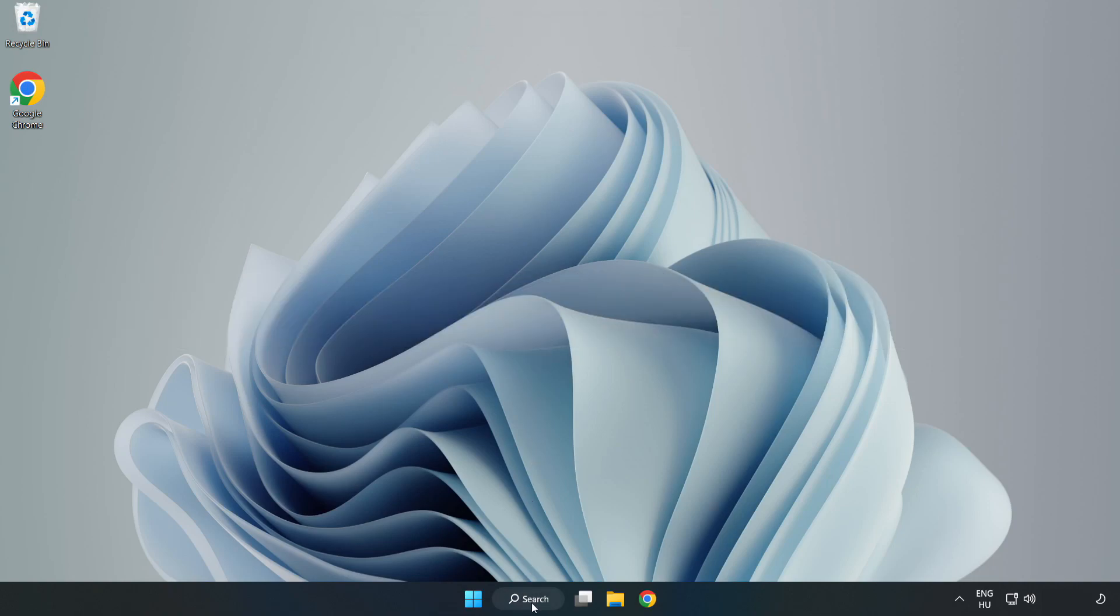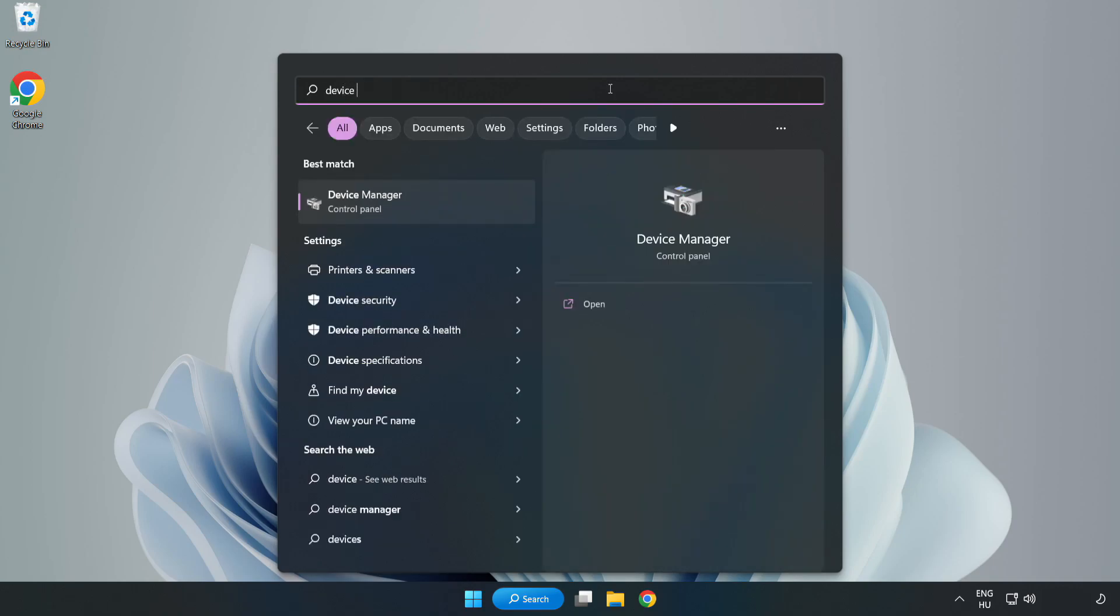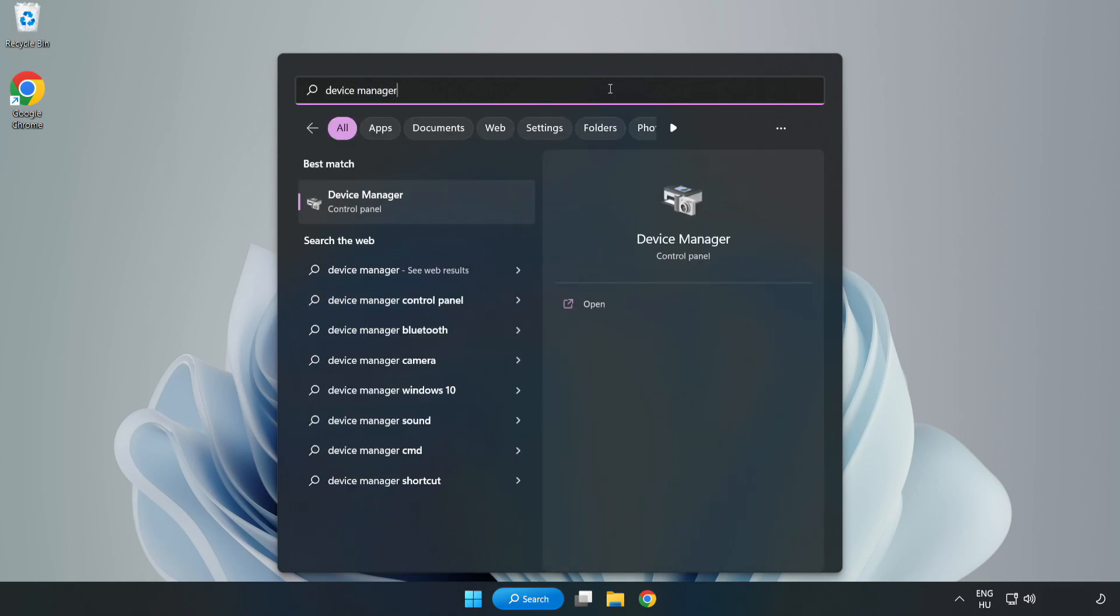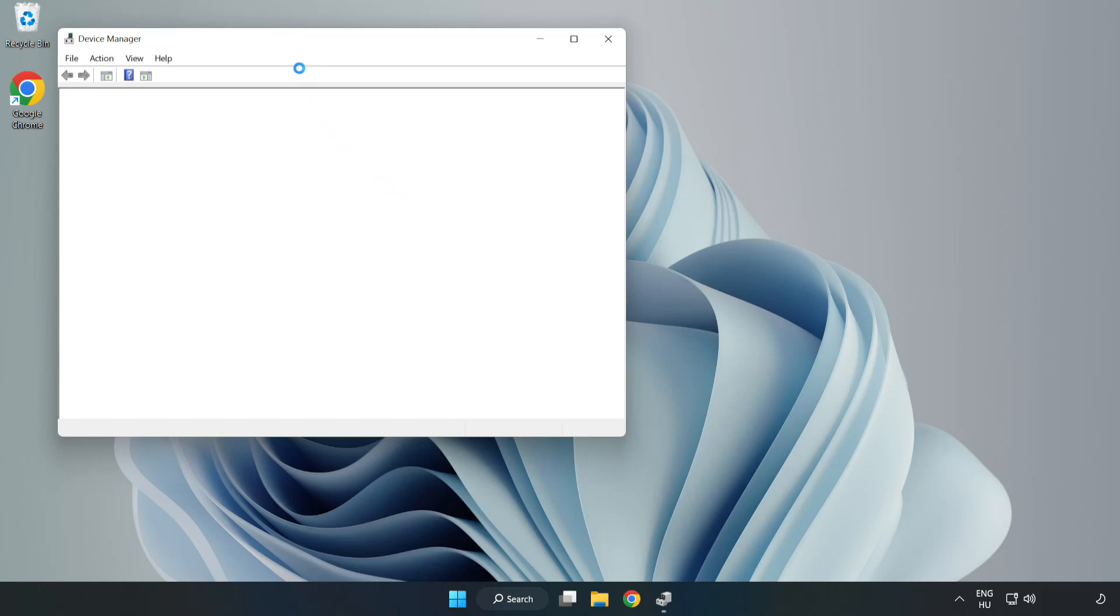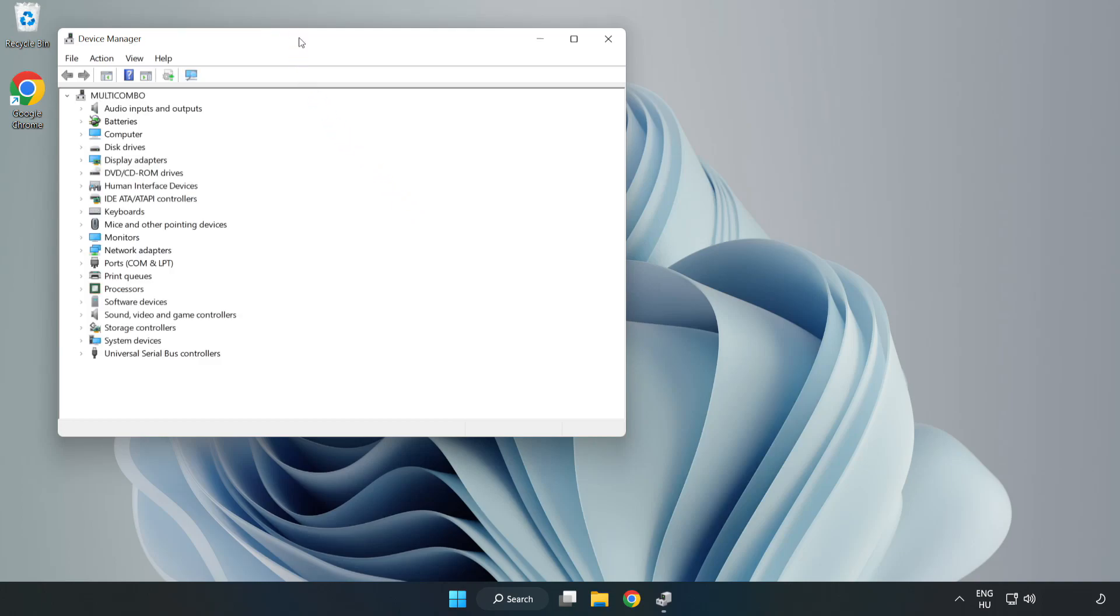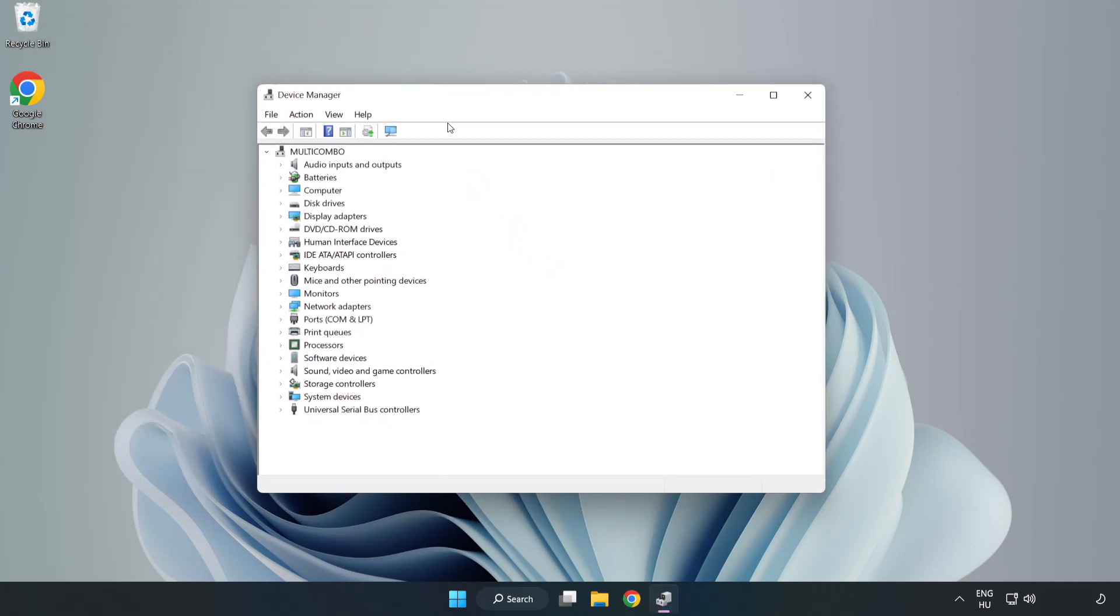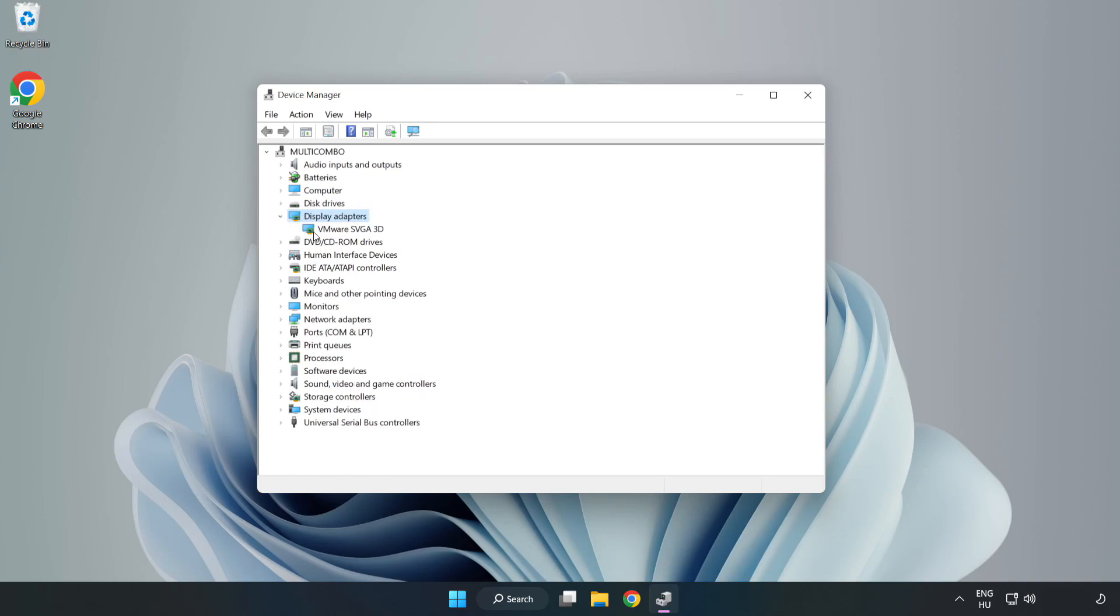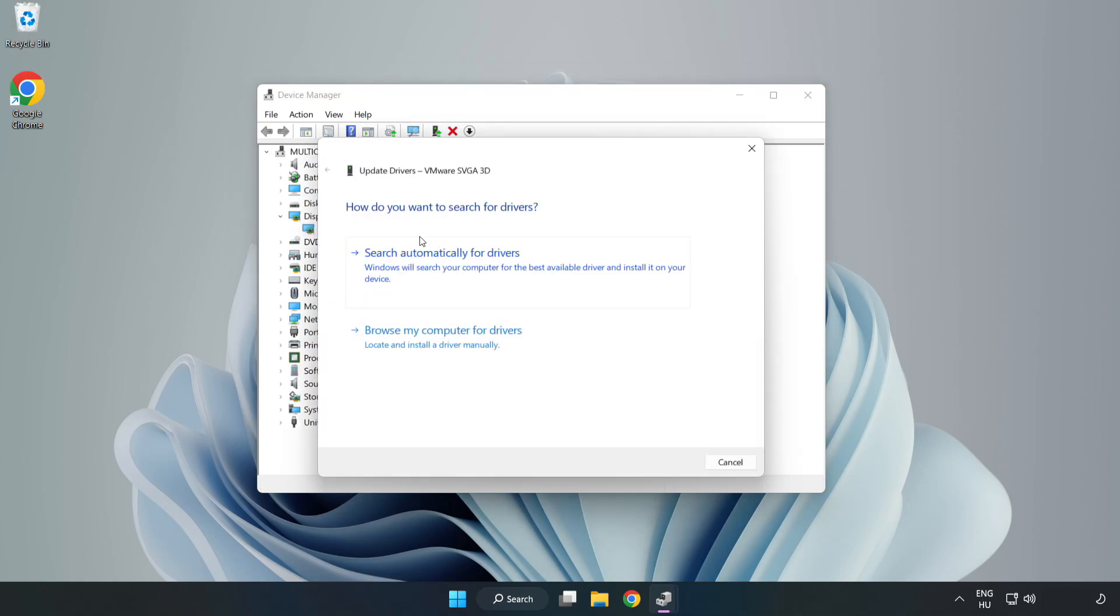Click the search bar and type device manager. Click Device Manager. Click display adapters. Select your display adapter. Right-click and update driver. Search automatically for drivers.